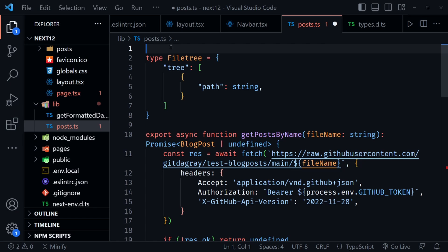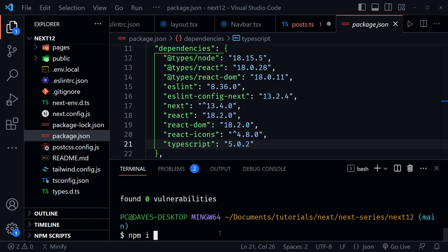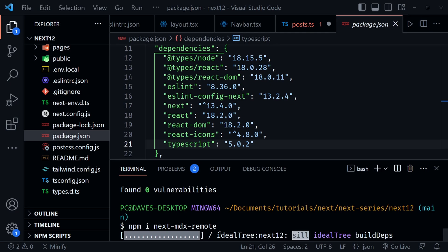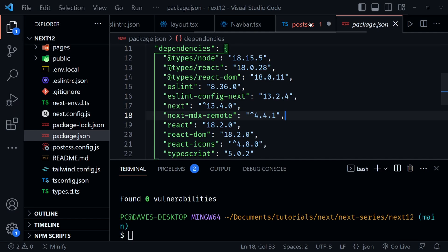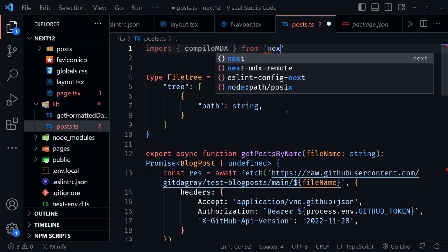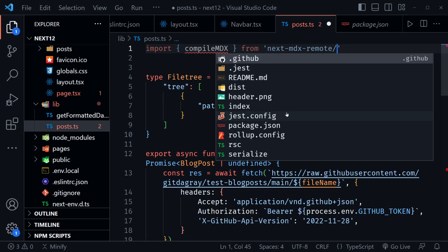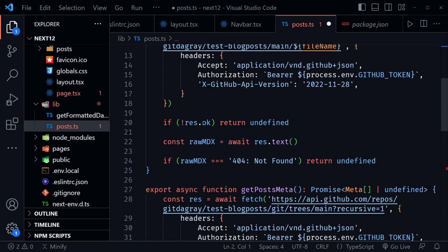Let's install it: open a terminal and run npm i next-mdx-remote. Once installed, confirm it appears in our dependencies. Then at the top of posts.ts, import compileMDX from 'next-mdx-remote/rsc' — this rsc path is important as it supports what we're doing with React Server Components in Next.js.